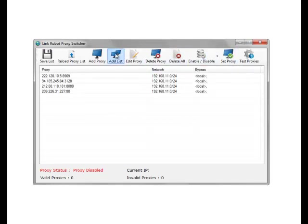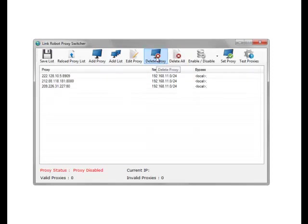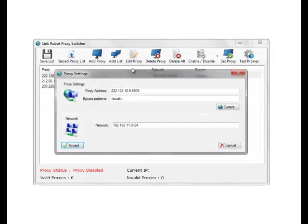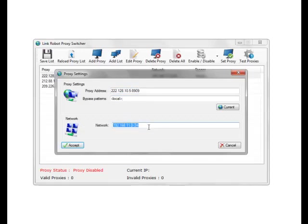In this section here we can delete proxies, or edit proxies. If we change the port or change the IP, that can be changed. I would leave the network settings themselves as these are auto-generated and picked up.